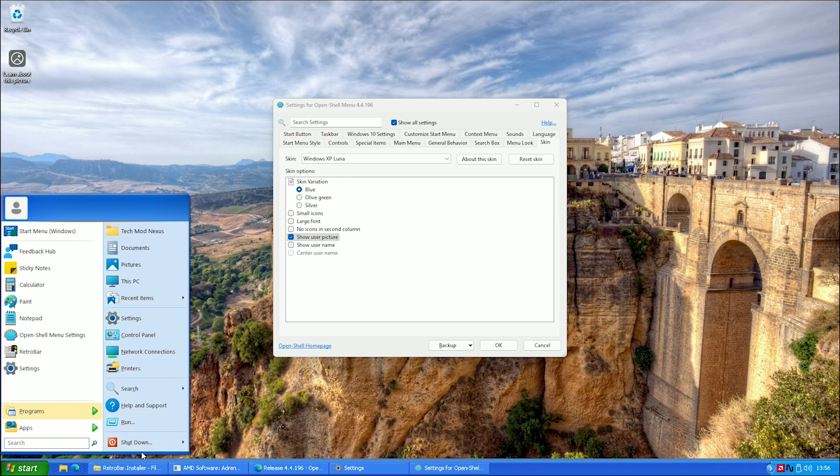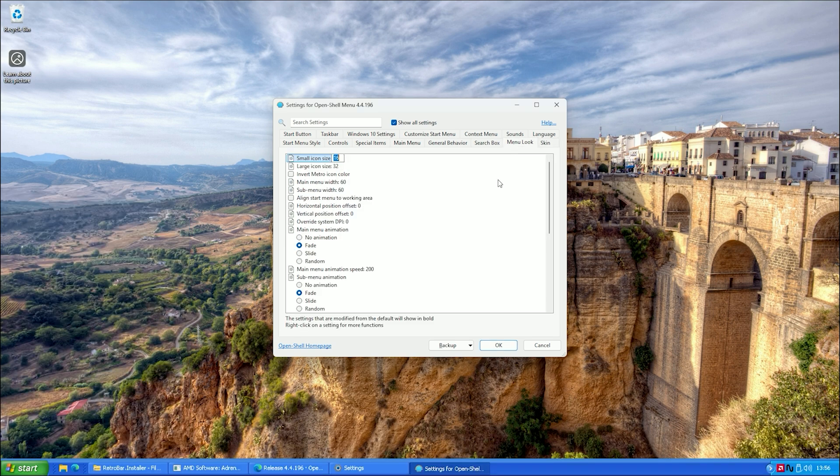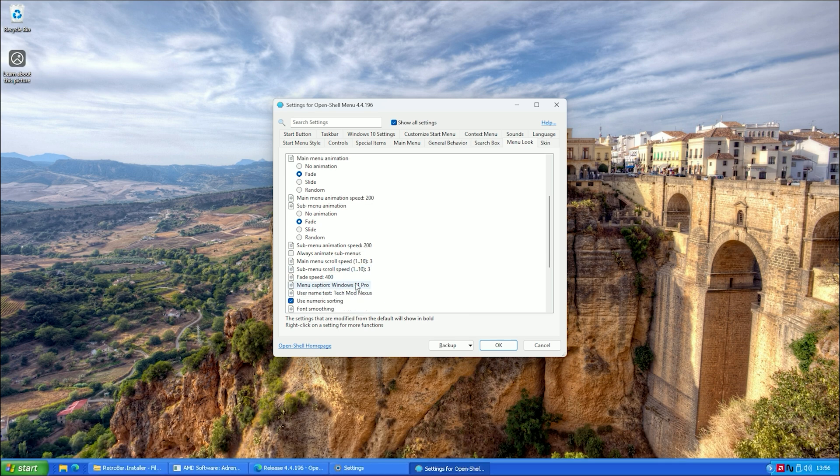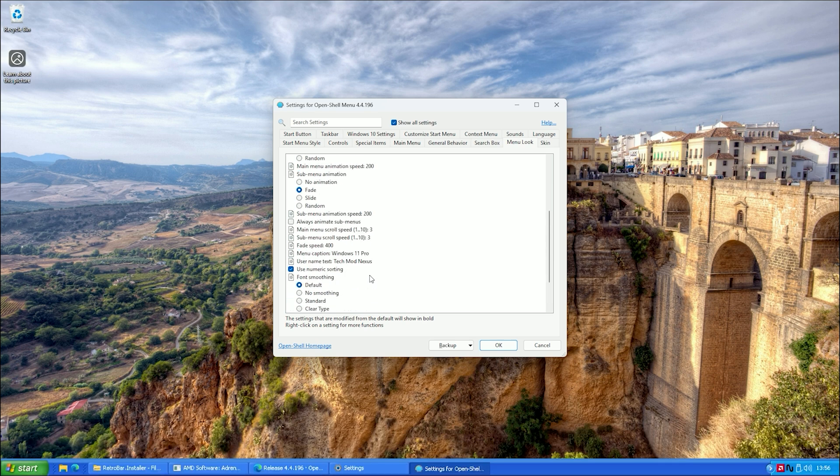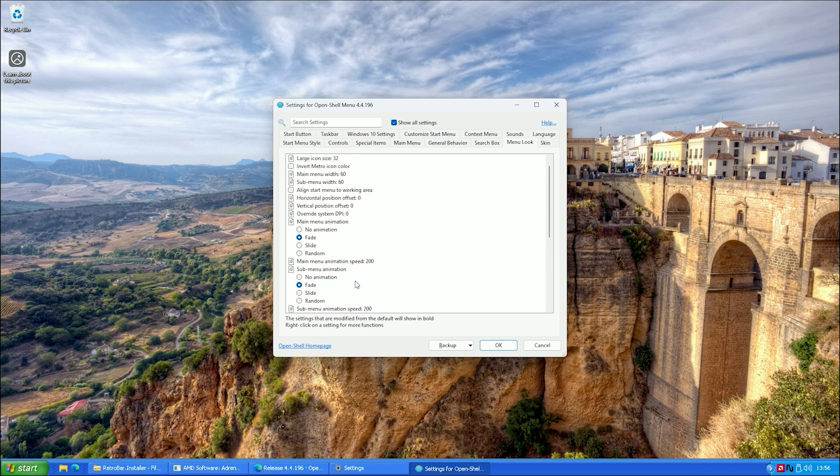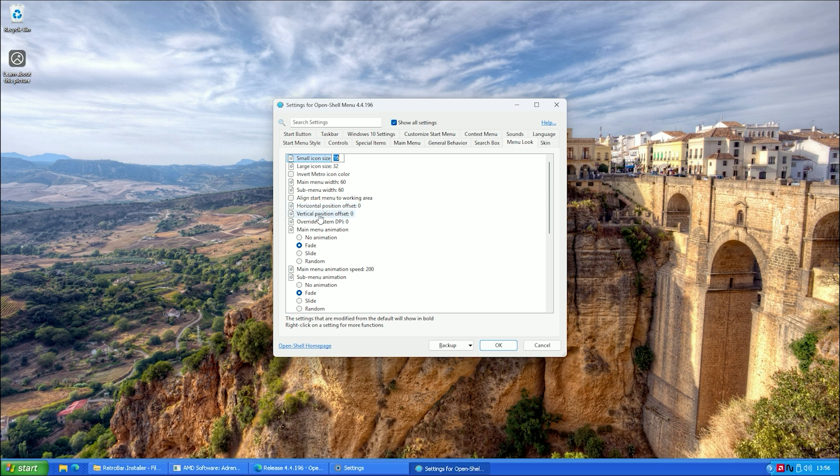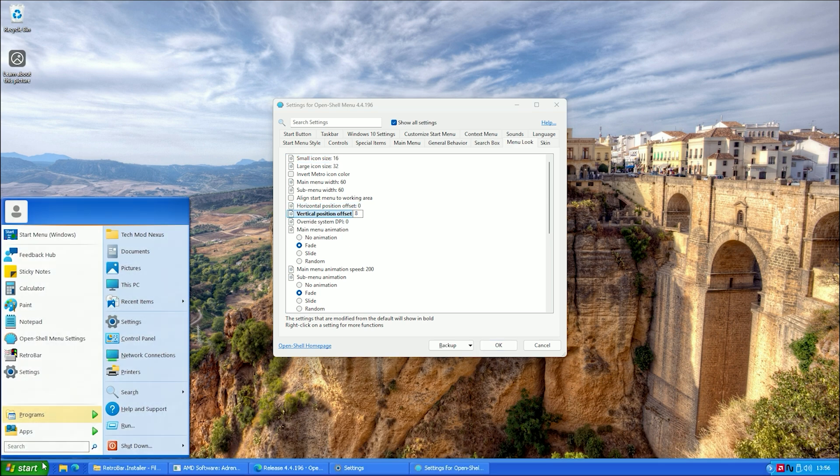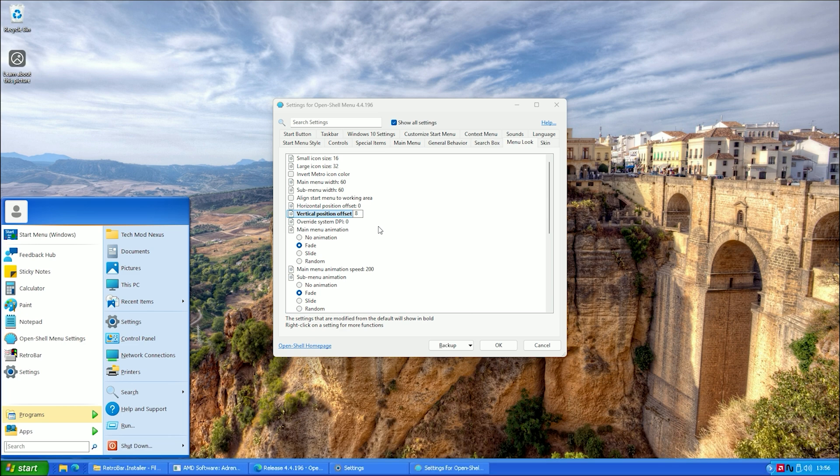You might notice that the start menu floats slightly above the taskbar, which wasn't the case in Windows XP. To fix this, go to the menu look tab and look for the setting called Vertical Position Offset. Set it to around 8. That works perfectly for me.